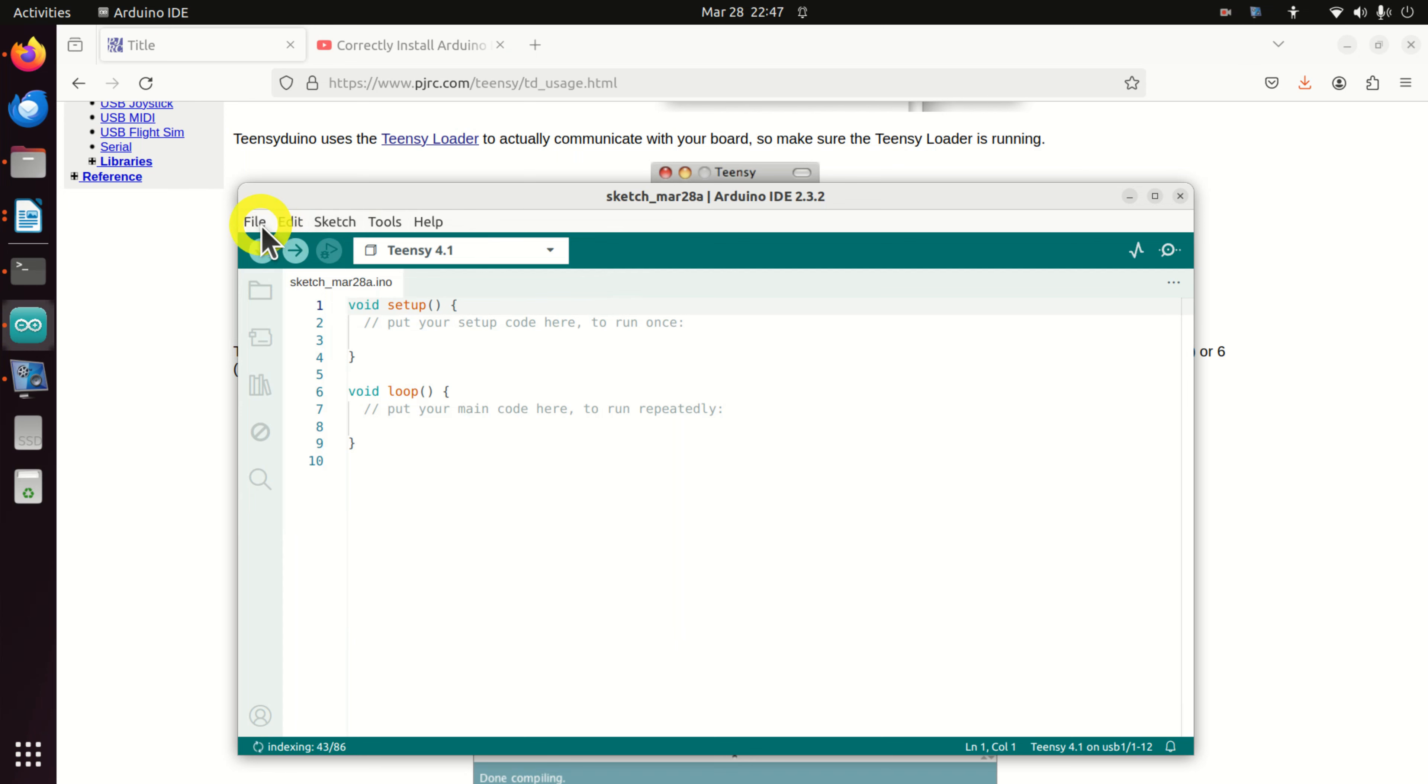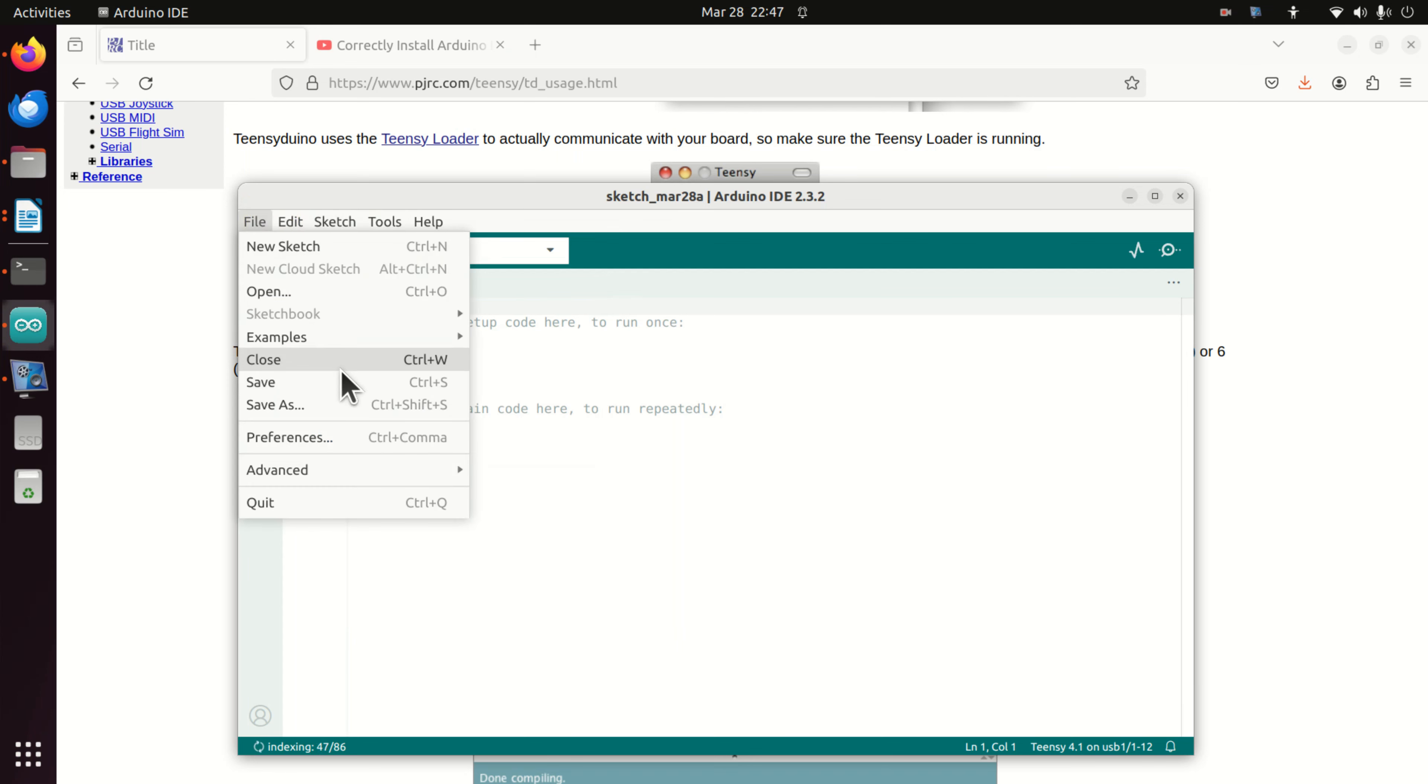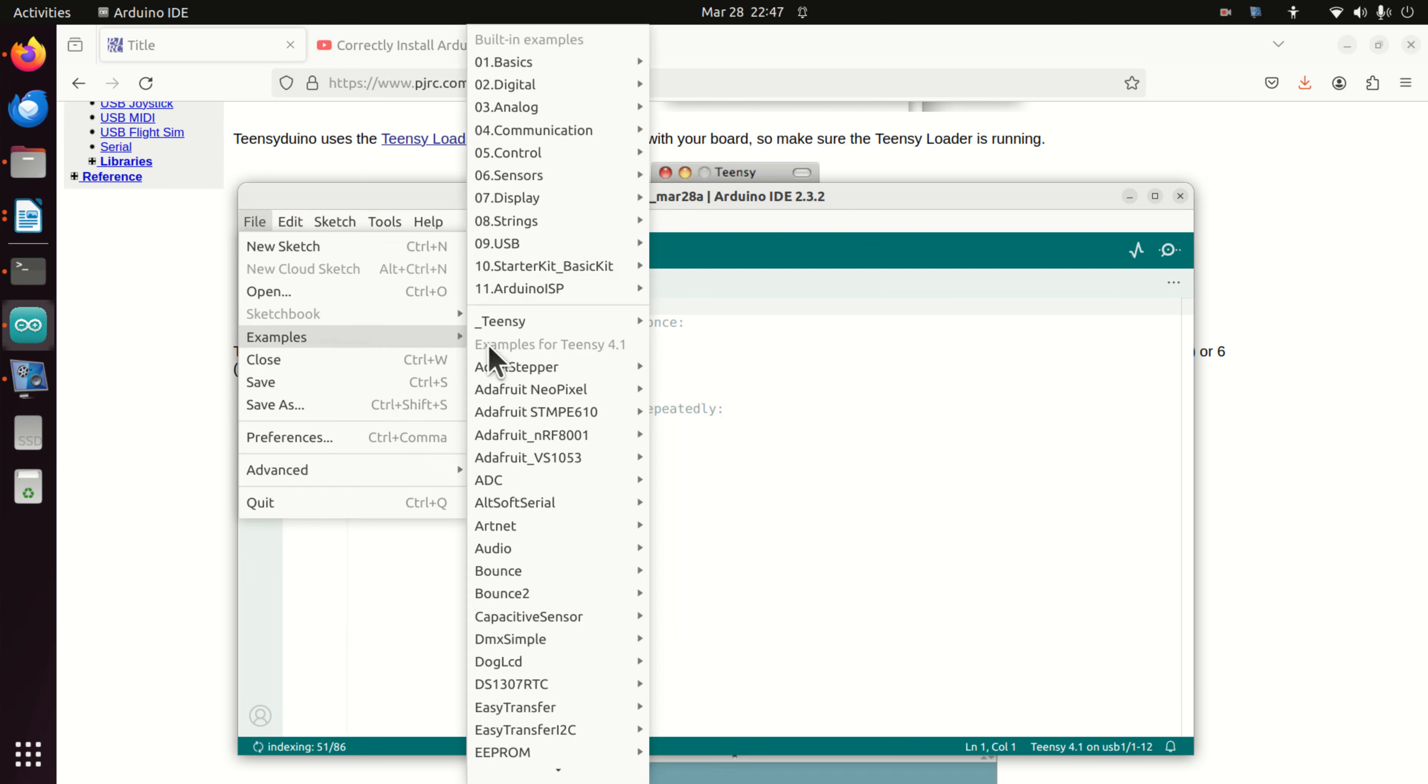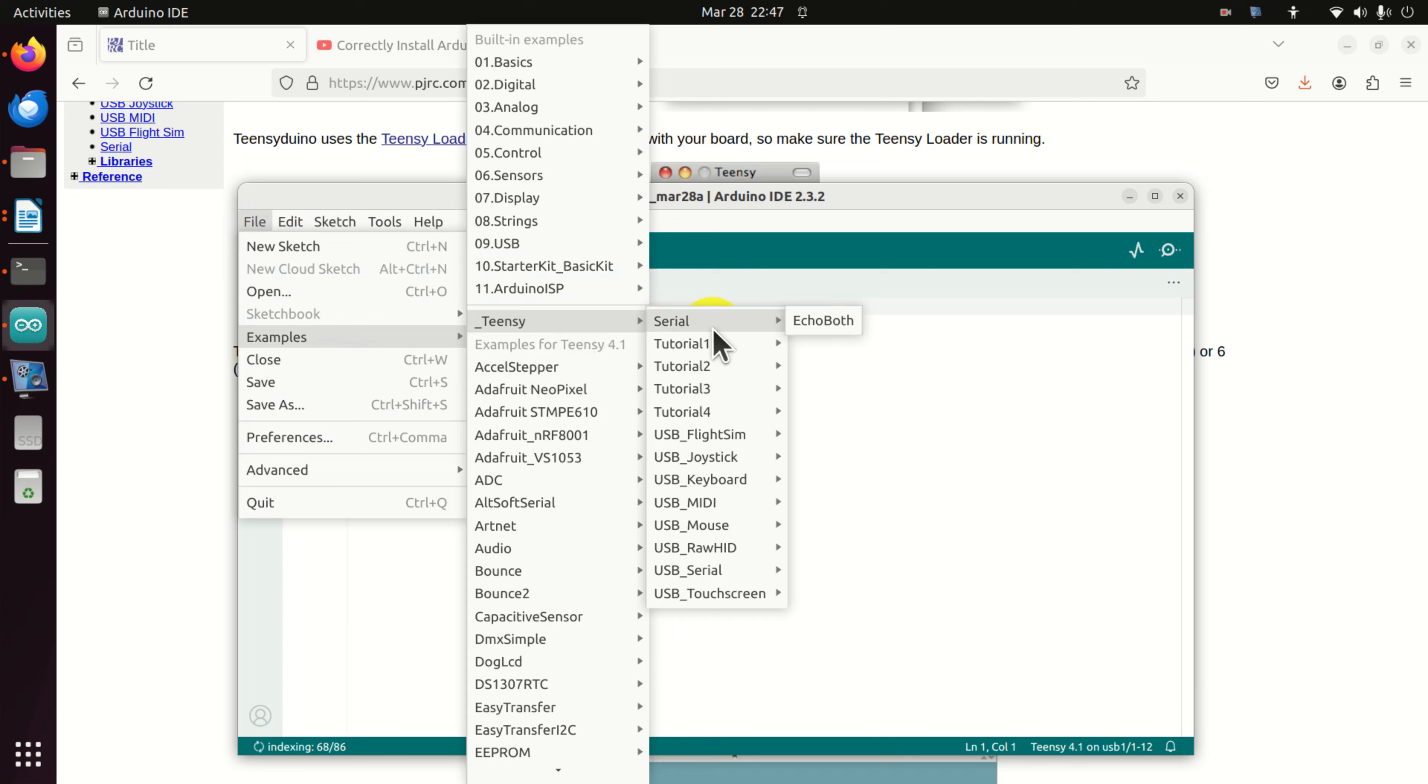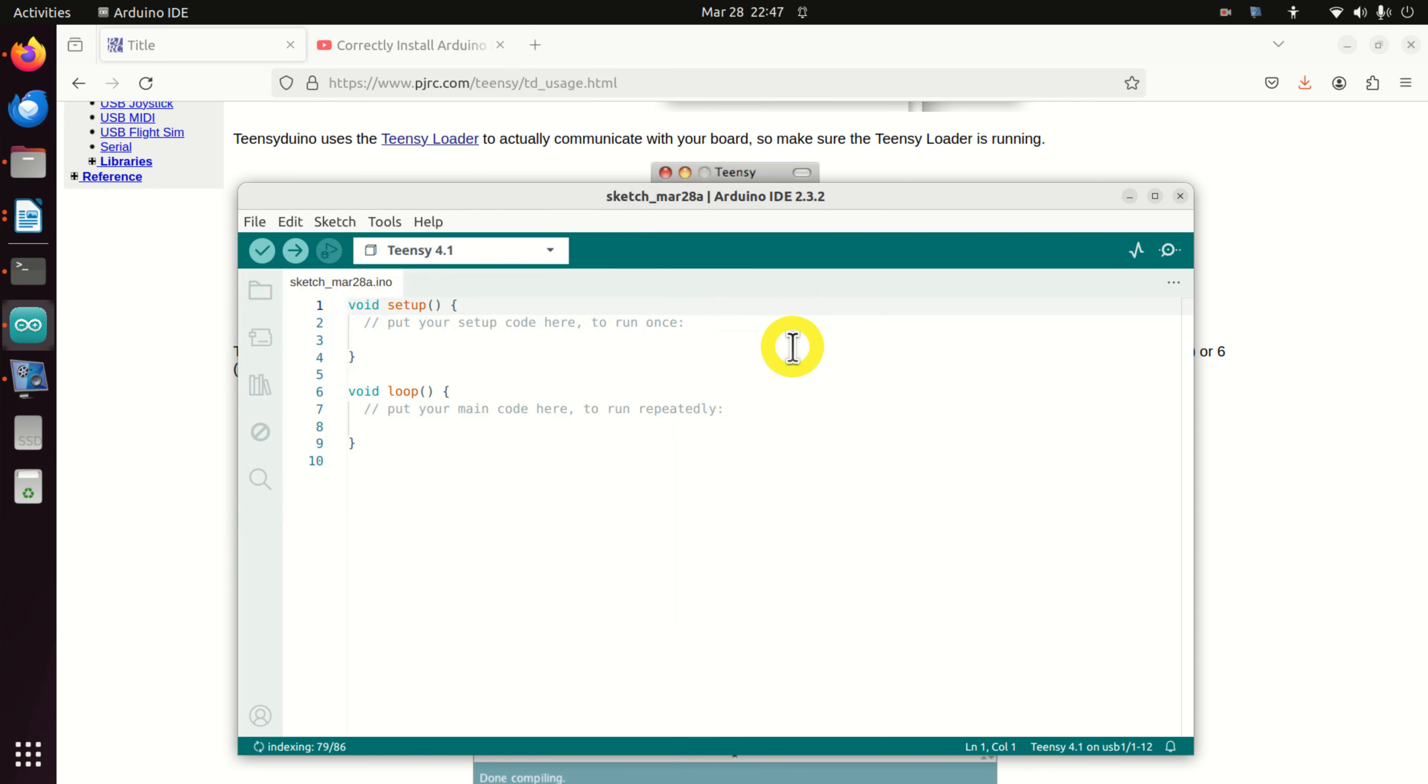Then click on file, click on examples. And over here you will find all the Teensy examples, which are very instructive. Click here, click here on tutorial 1 and click on blink.